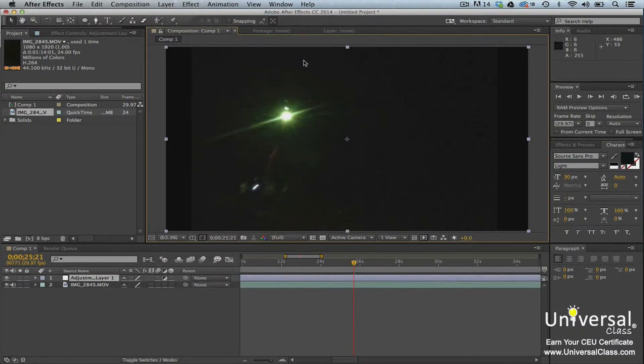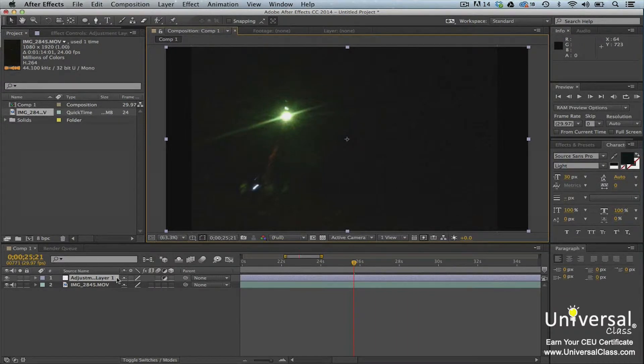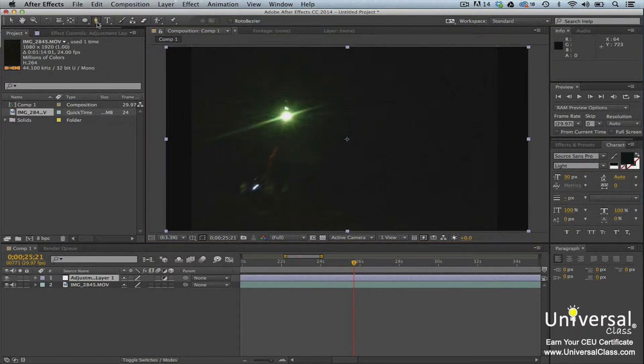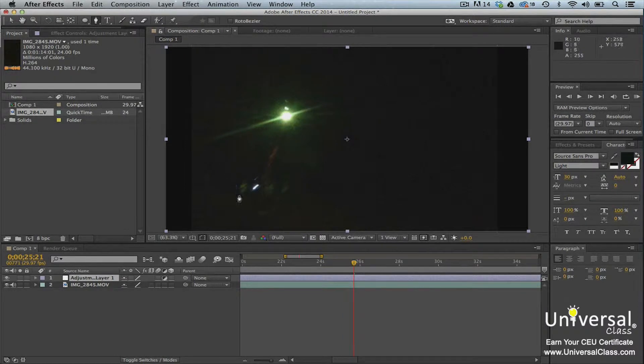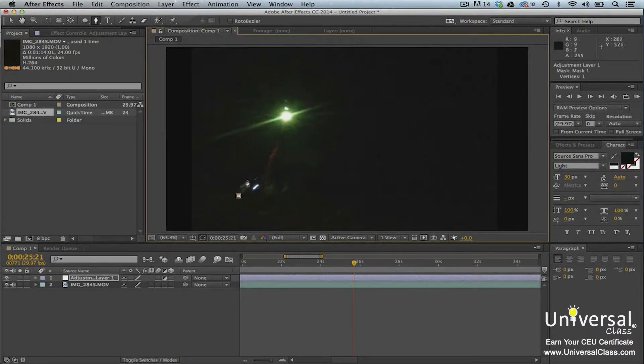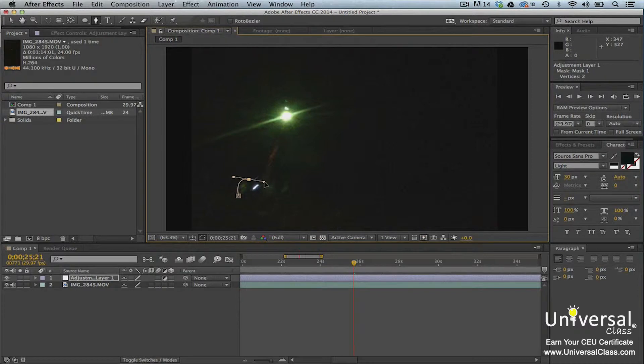You'll now see the adjustment layer in your timeline panel. Now using the pen tool in the tools panel, create a mask around the area that you want to light up. Remember to select the adjustment layer in the timeline panel before using the pen tool. Otherwise, you'll just create a new shape layer instead of adding a mask.